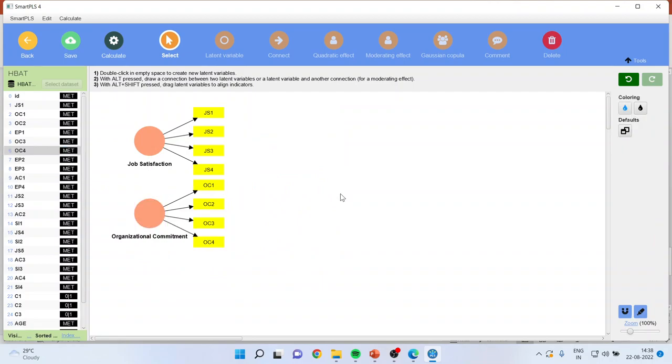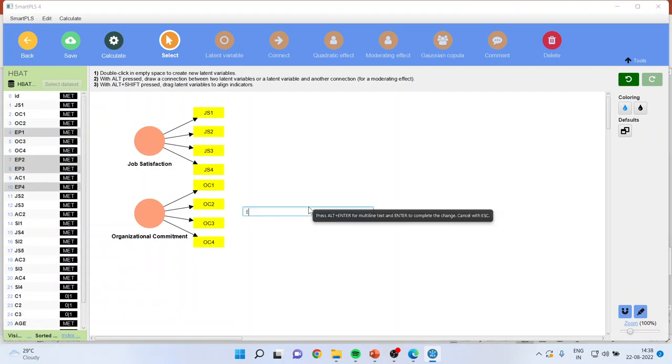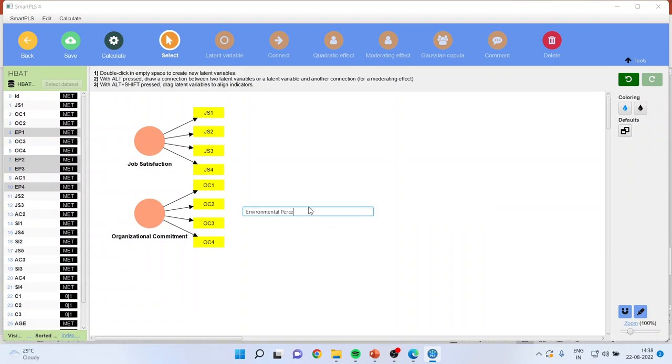Now I want to include the environmental perception here. So EP1, EP2, EP3, EP4 and I will drag it and drop it. It will ask the name here: environmental perception.